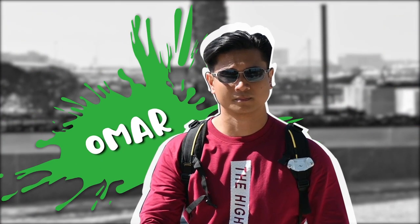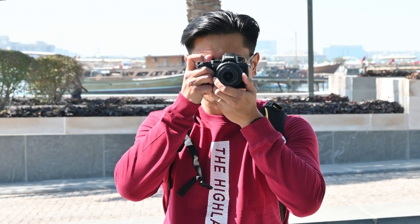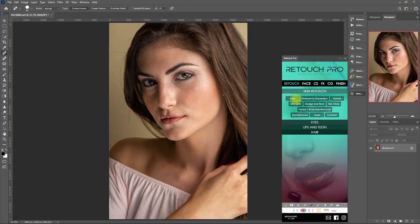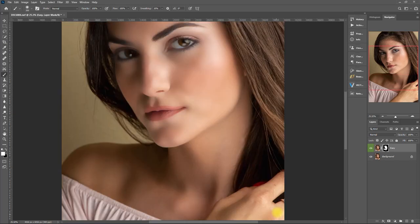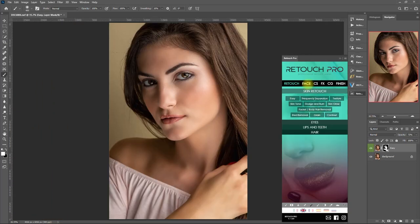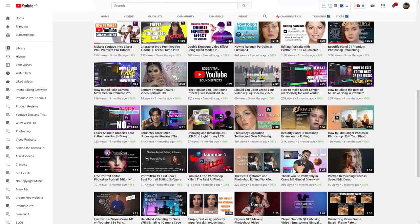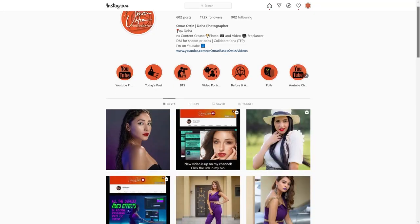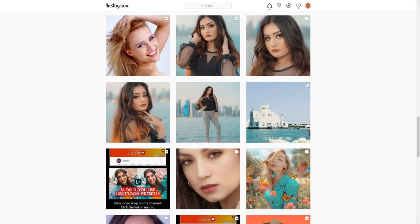Hello guys, I'm Omar Ortiz, I'm a freelance portrait photographer, and in this video I will show you how to edit portraits using the Retouch Pro panel. Please follow me on my YouTube channel and Instagram — I will post the links down in the video description.